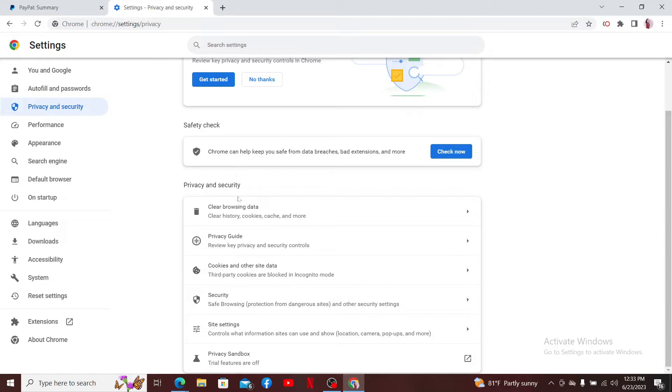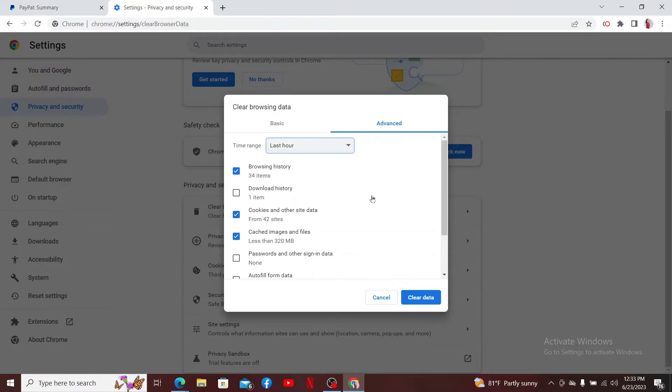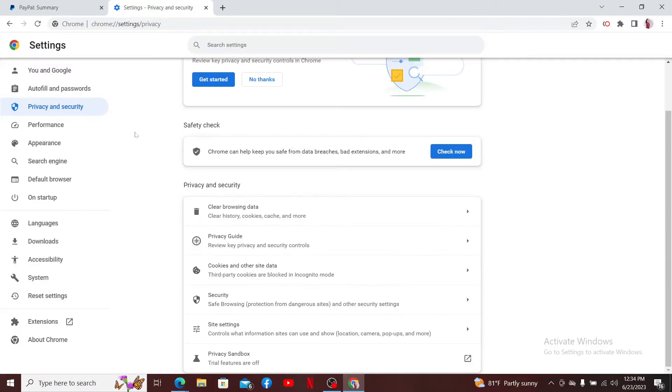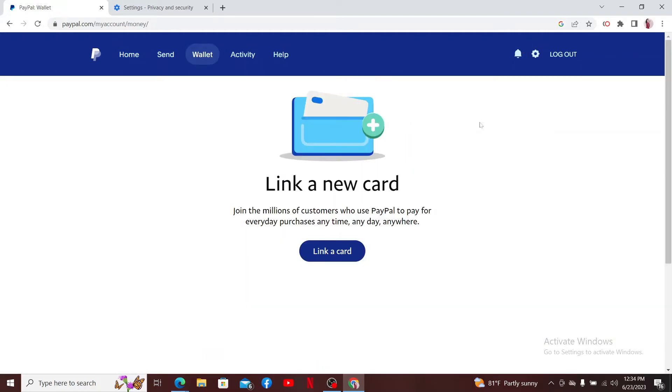Under Privacy and Security, click on Clear Browsing Data. Select the time range you'd like to delete the data from, and then make sure to check the Cookies and Other Site Data, Cached Images and Files option, and then click on Clear Data. Now get back and go through the PayPal verification process again and see if that fixes the issue.